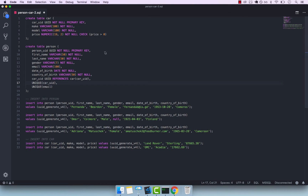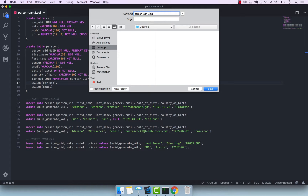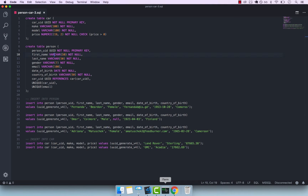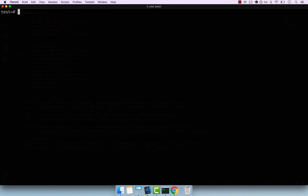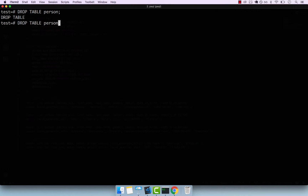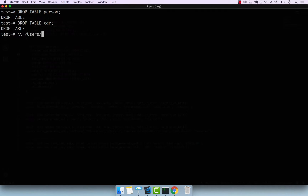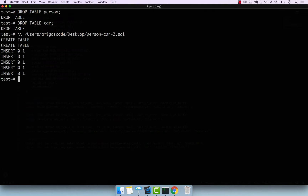I'm going to save this as person-car-3.sql on my desktop. Now open up iTerm, or terminal or command line if you are on Windows. Because we're going to recreate these two tables, let's drop the table called person first — since there is a foreign key constraint between person and car — and also drop car. Now I'll execute this file with backslash-i, then the path: /users/amigoscode/desktop/person-car-3.sql. You can see that everything works — two table creations and then a few inserts.